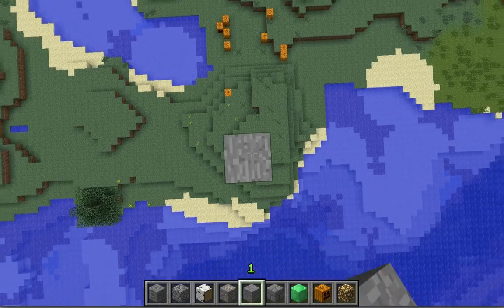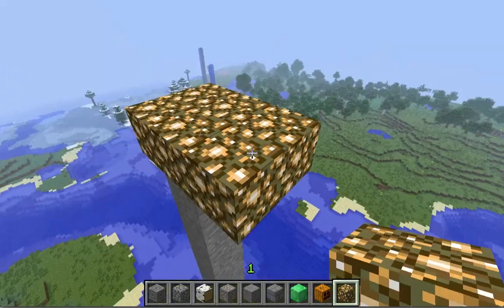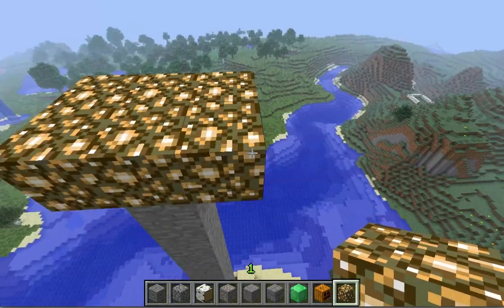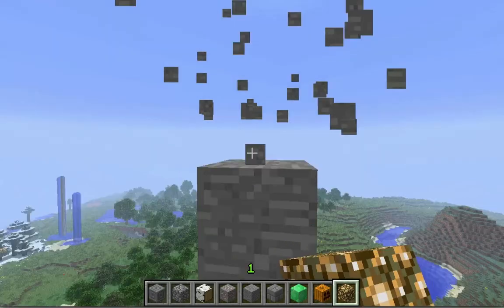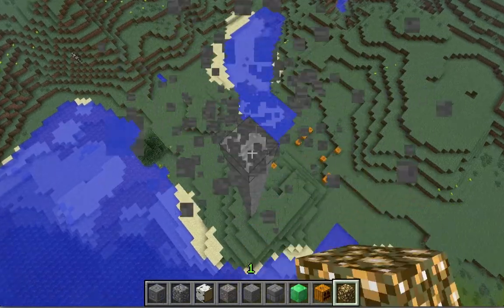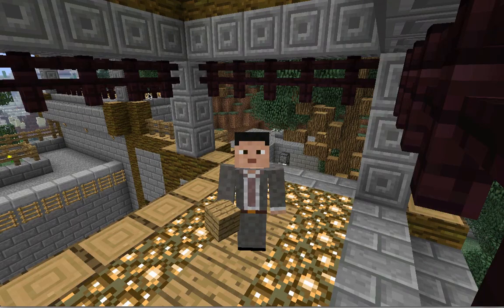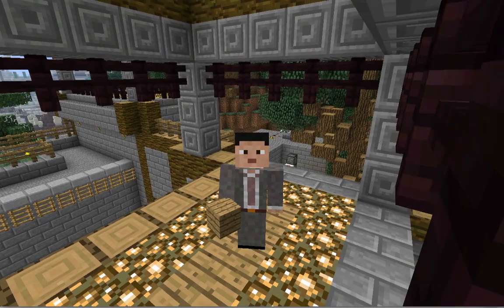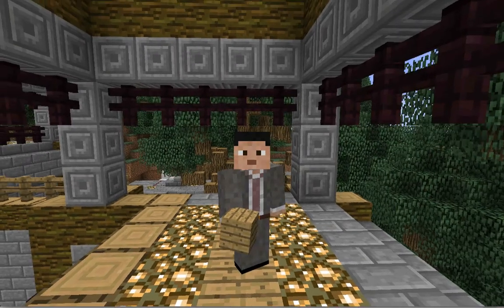Or you want to build something in the air, so you must build a tower up, and then when you're done, deconstruct the whole tower all the way back down to the ground. Have you ever asked yourself, there's got to be a better way?